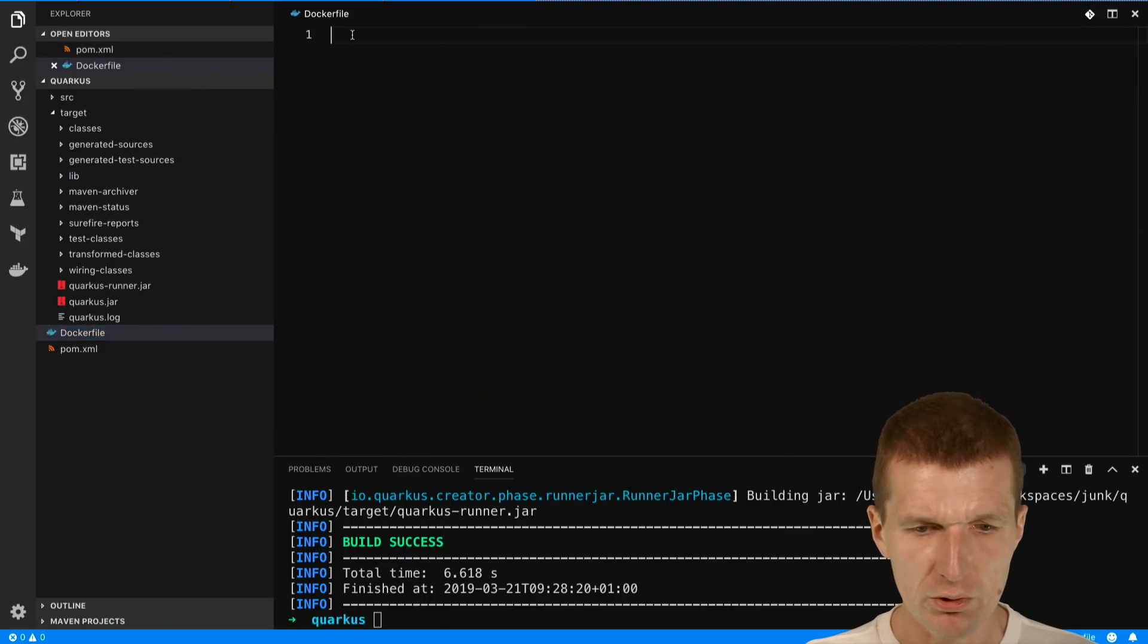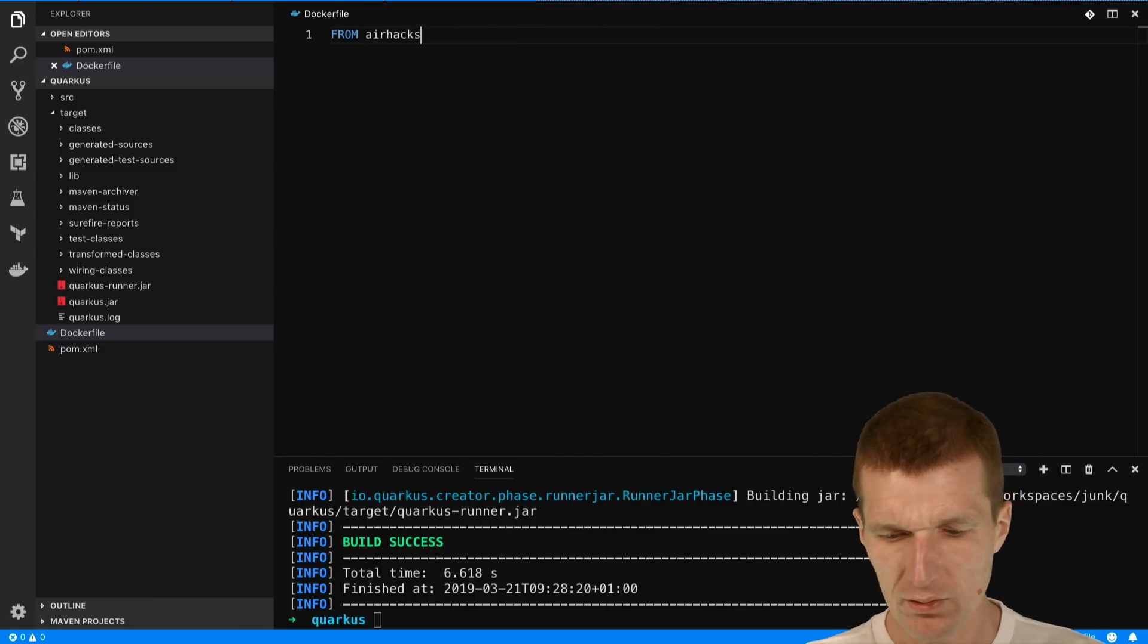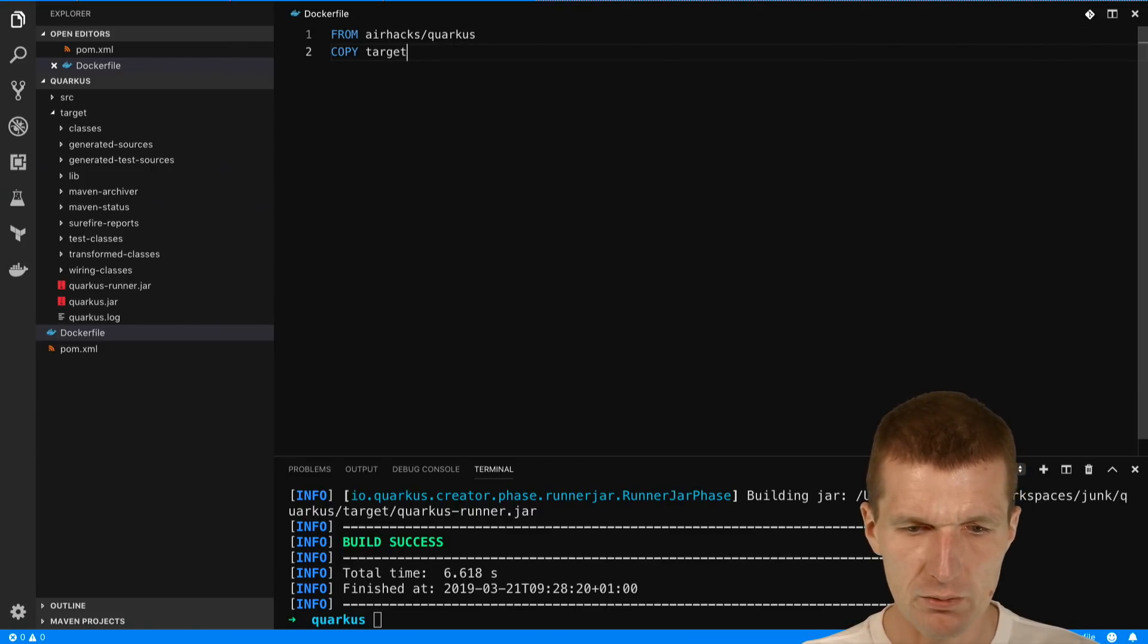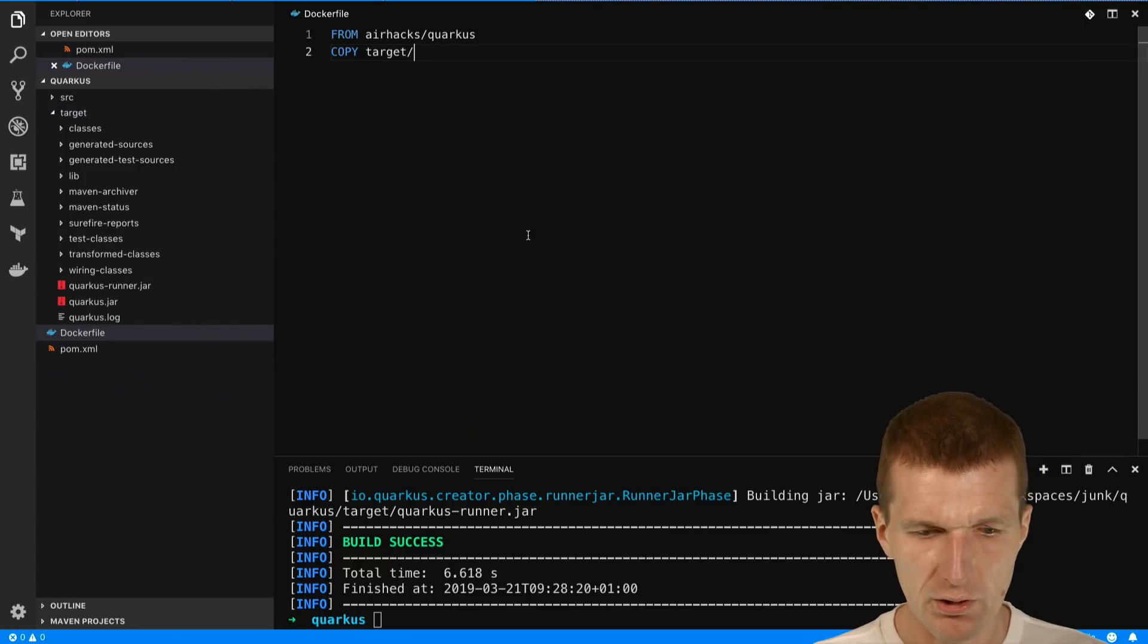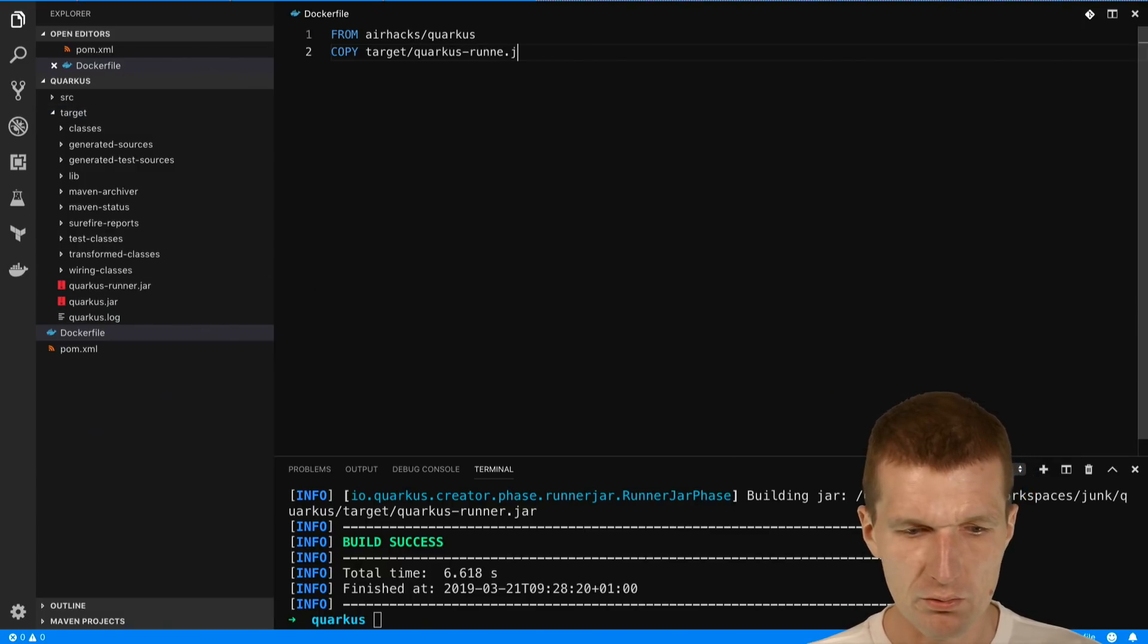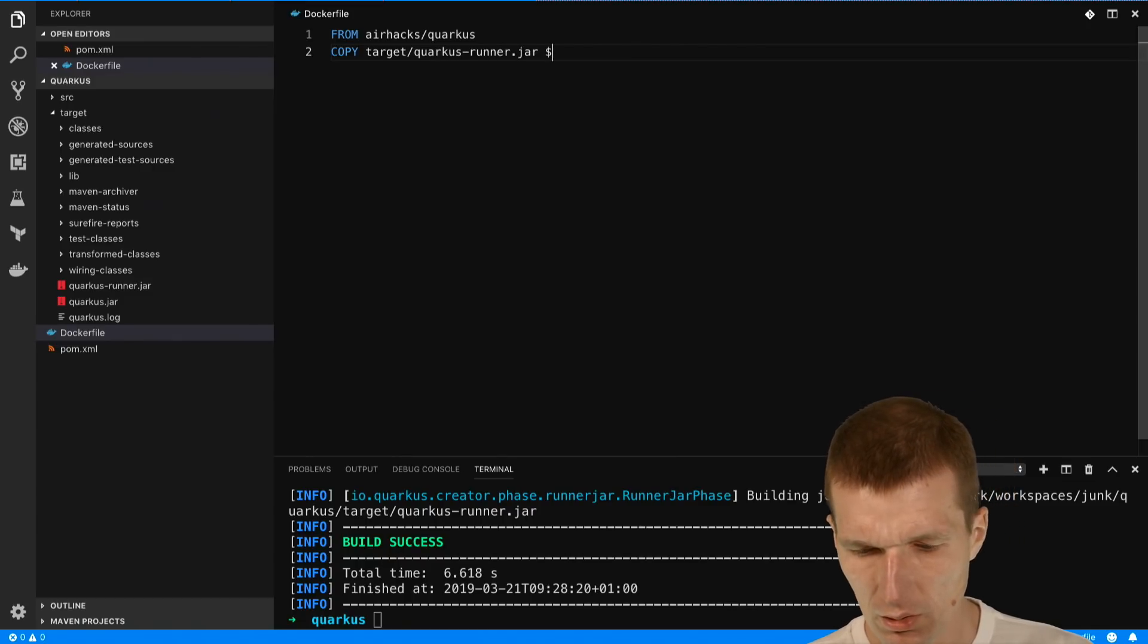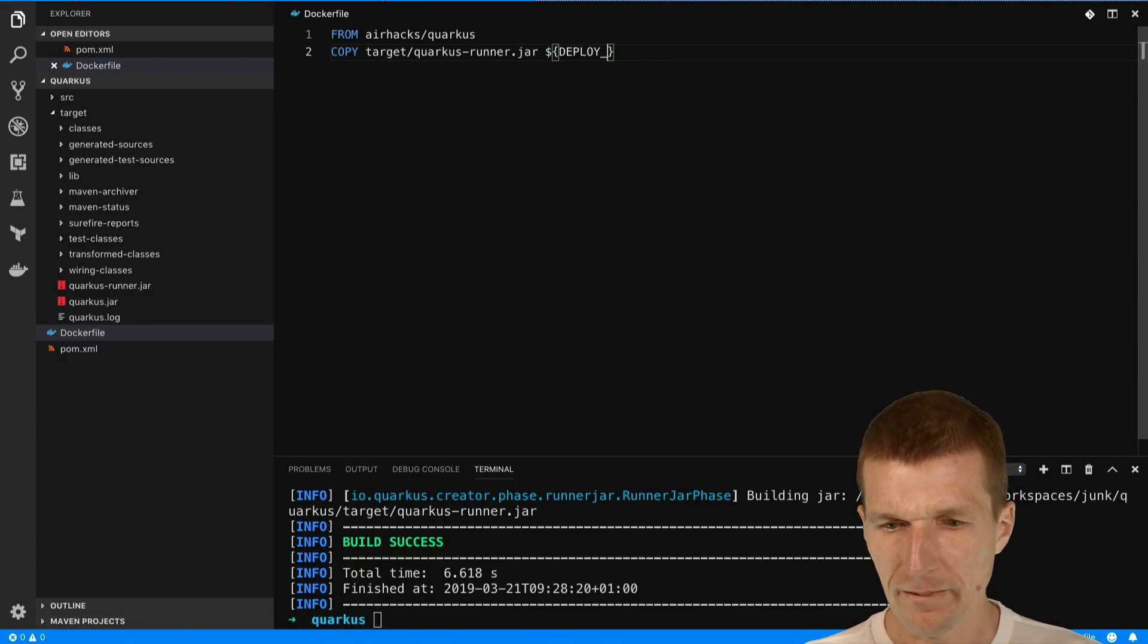What I would like to do is in the Dockerfile I will say I would like to inherit from airhex slash Quarkus, and then copy target. In the target folder there is Quarkus runner dot jar into deployment.